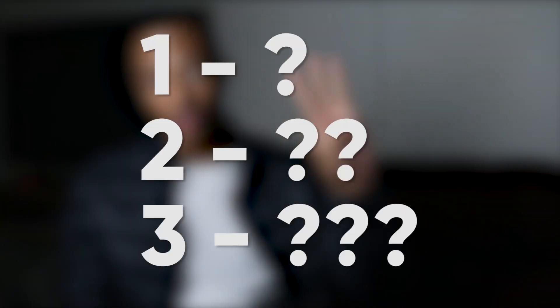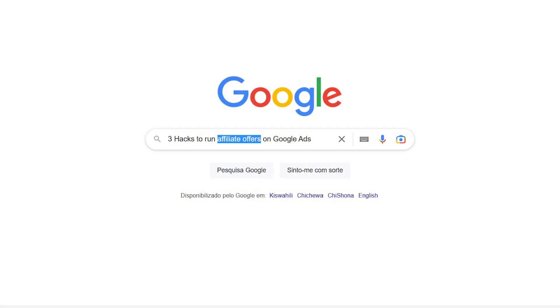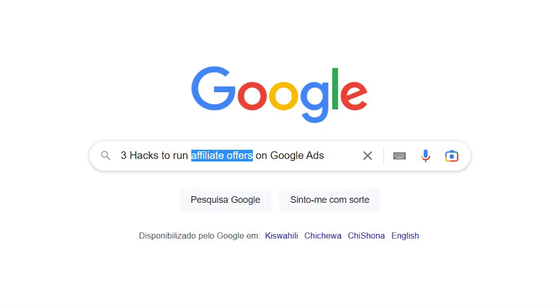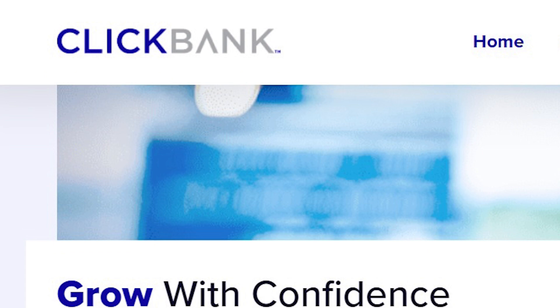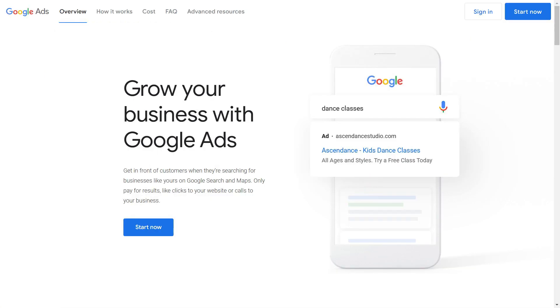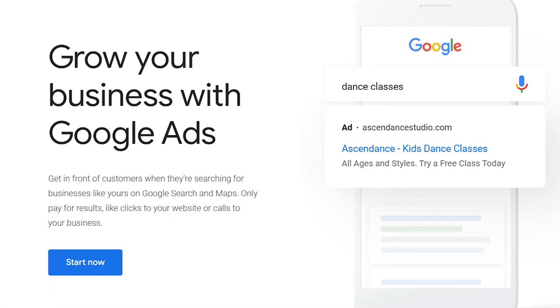I'm going to be giving you three hacks to successfully advertise affiliate offers on Google Ads.